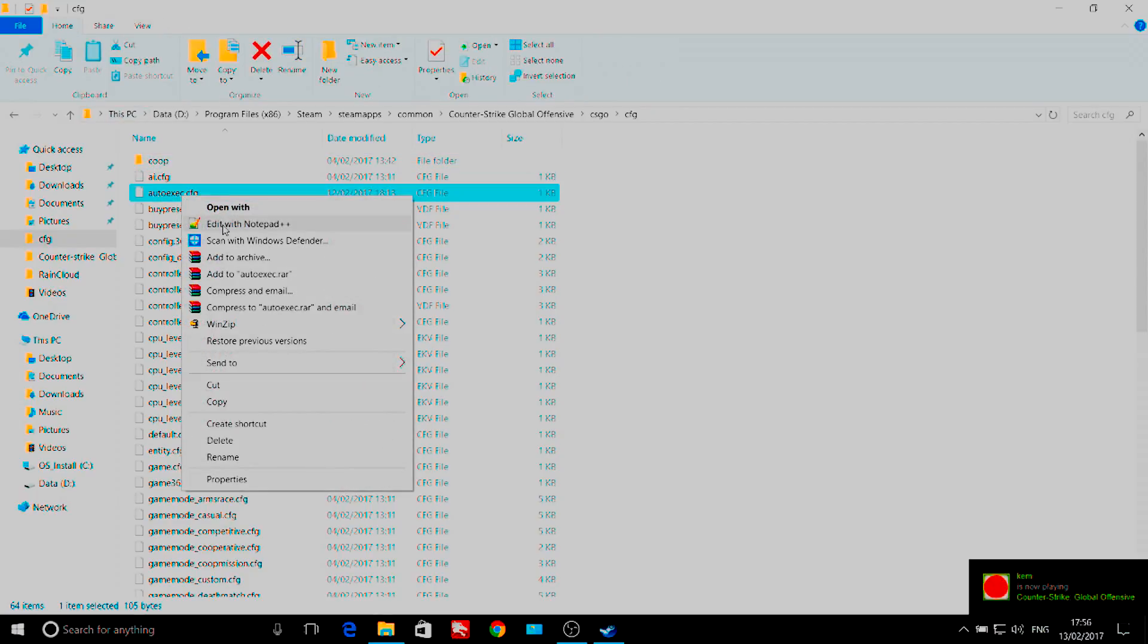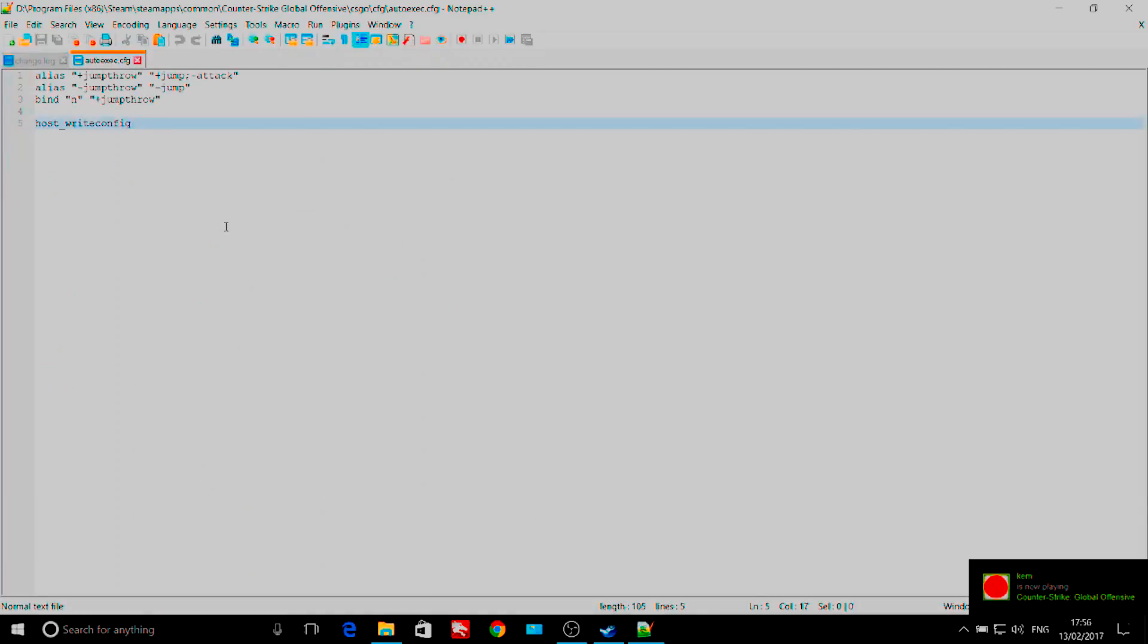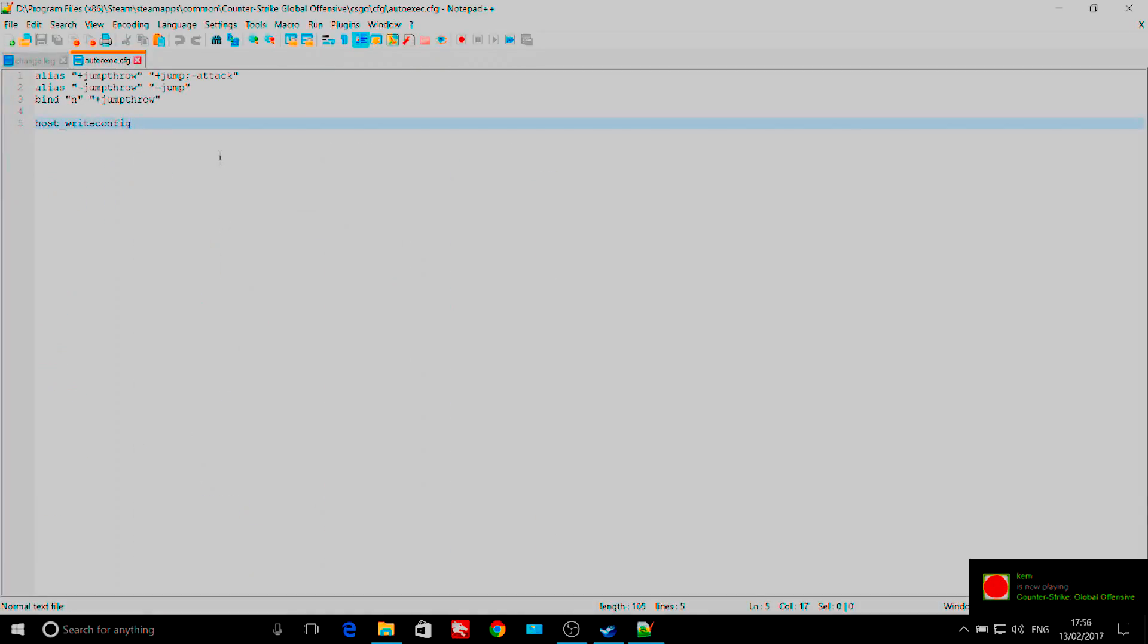Once you have created your autoexec file, open it and paste in exactly what is on screen now. You can copy it from the description.